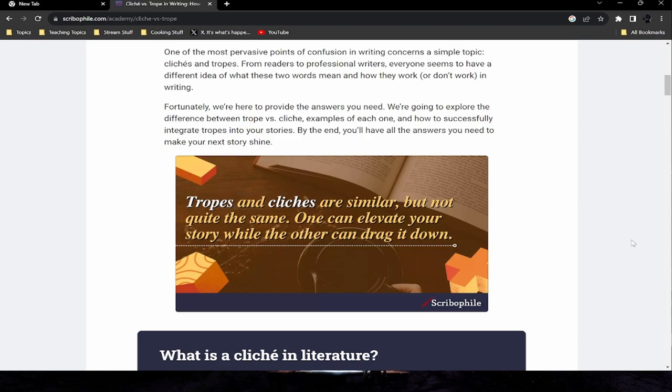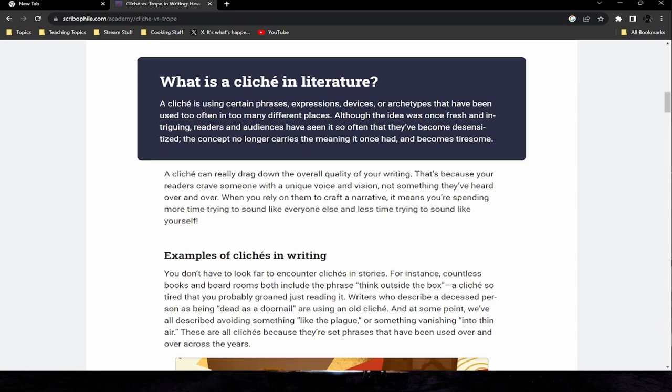A cliche in literature is using certain phrases, expressions, devices, or archetypes that have been used too often in too many different places. Although the idea was once fresh and intriguing, readers and audiences have seen it so often that they've become desensitized — the concept no longer carries the meaning it once had and becomes tiresome. A cliche can really drag down the overall quality of your writing, because your readers crave someone with a unique voice and vision.